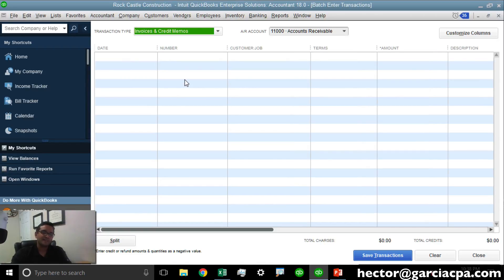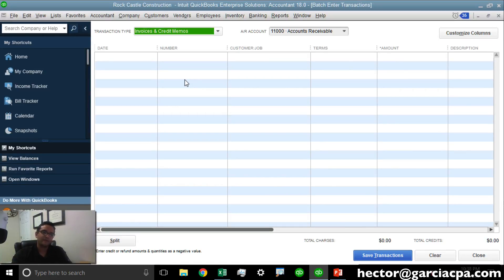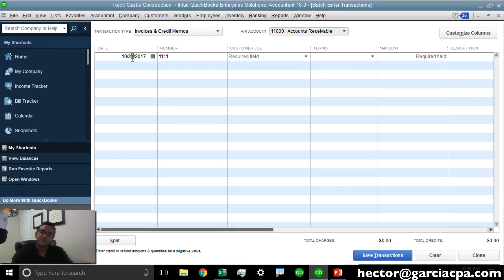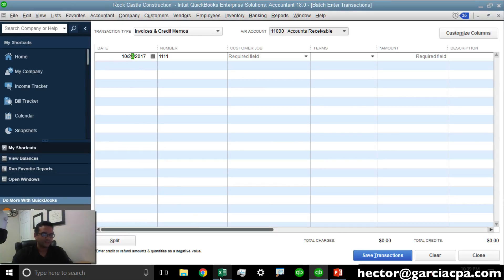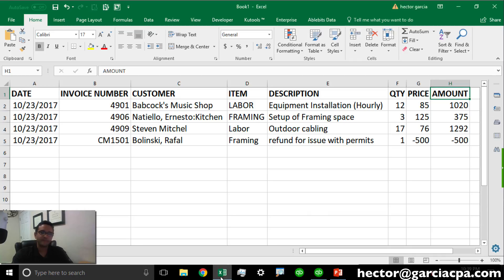In this particular case, it's going to be Invoices and Credit Memos. Invoices and Credit Memos are combined in the same screen, so the positive numbers will be Invoices, the negative numbers will be Credit Memos. Let's make sure that the columns inside QuickBooks Enterprise match the spreadsheet.